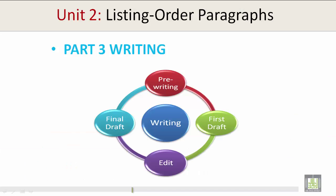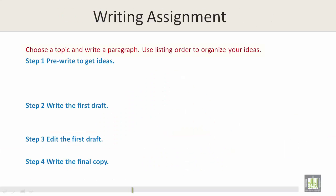Part 3: Writing. Choose a topic and write a paragraph. Use listing order to organize your ideas.